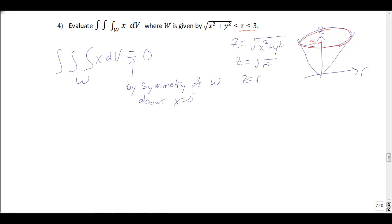By symmetry, the triple integral of x dV over w equals 0. We can say this by symmetry of w about the plane x = 0. It's like integrating an odd function from −a to a. So the answer is 0.